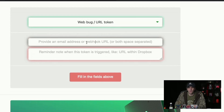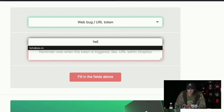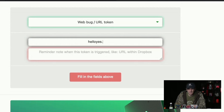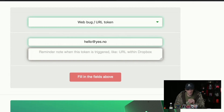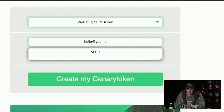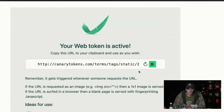I'm going to use hello at yes.no — I'm so sorry for whoever owns this. I tried to buy this domain and I couldn't, and I'm mad, so I'm just going to use that forever. So I'm going to create the canary token. This is the bug.